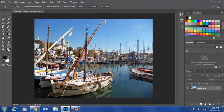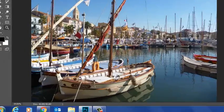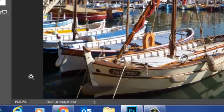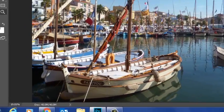And the Zoom tool. Now, just a word about the Zoom tool. First of all, you can see here that this picture, in order to fill the screen, is at 19%.